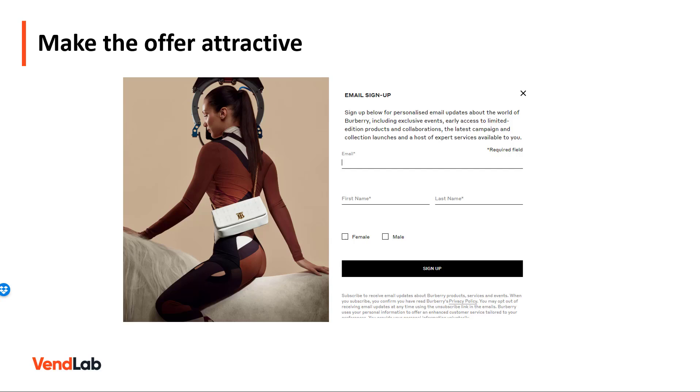For example, in this slide, Burberry's newsletter subscribers can access exclusive events, limited edition products, new collaborations, and expert services.